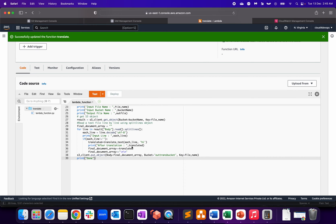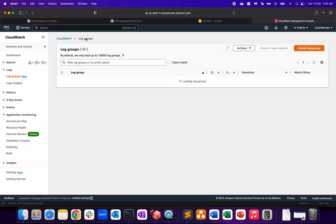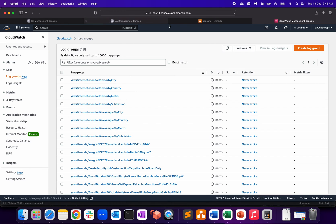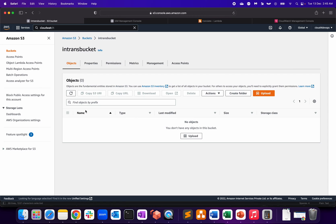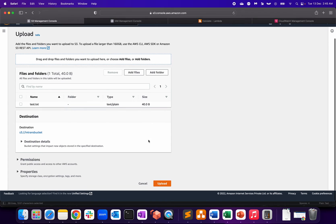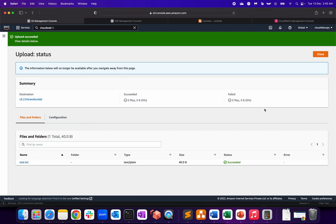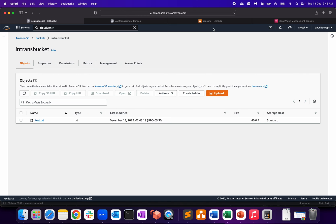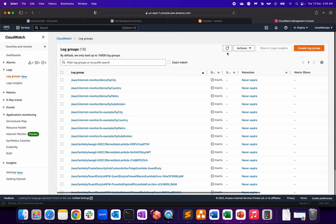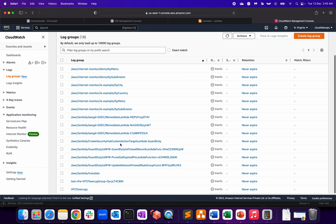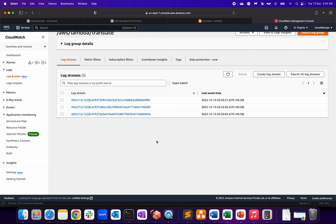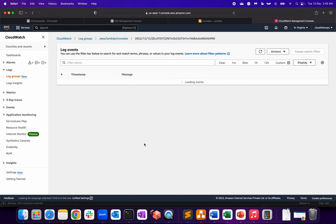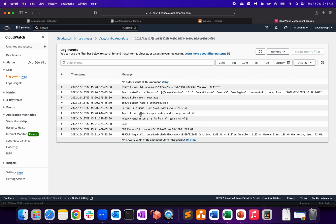This part is done. Let me go to CloudWatch Lambda log group. Now let's upload the file - click upload, add test file, upload. It should trigger the Lambda function. Let's go to CloudWatch to check whether the log is coming up or not, into the Translate section. We have the translation done over here. As you can see, S3 output test.txt - this was the input line: 'This is my country and I am proud of it.' This is the Hindi translation of that particular line.